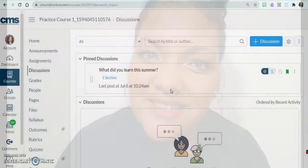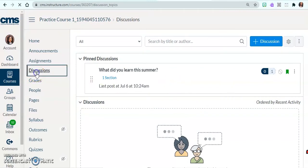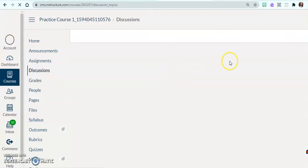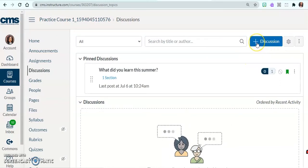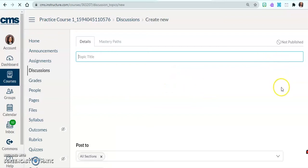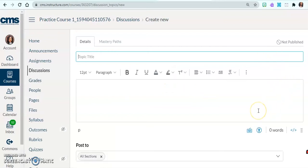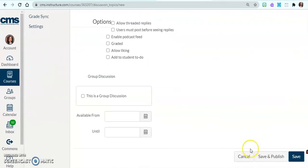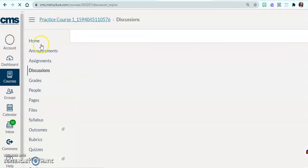One way to add a discussion is to click on the Discussions tab and you'll see a button that allows you to add a discussion. When you do it this way, you'll have the discussion, but it's not linked anywhere — it's just floating around. If you want it, you'll have to click specifically on Discussions to get to that discussion.